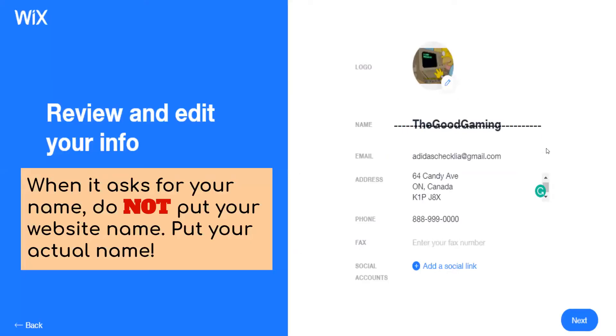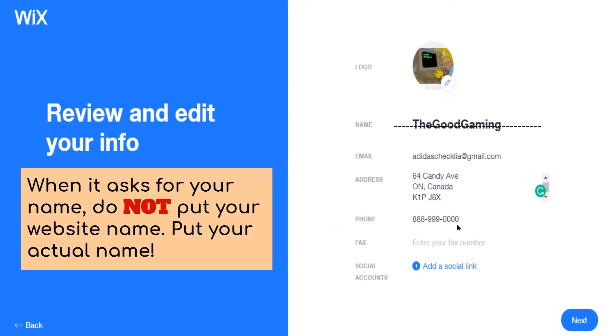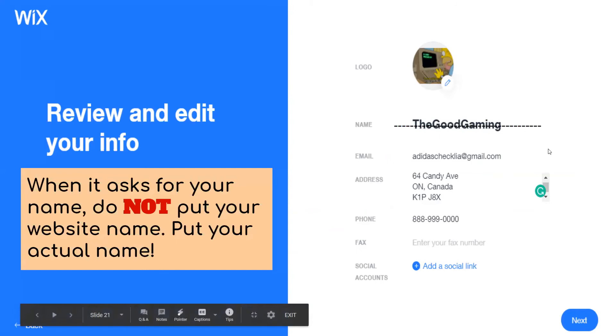So you can review and edit your info here. When it asks for your name, do not put your website name, put your actual name. This is where you'll have all your information if you want to have it up there for them to get in contact with you. You'll hit the next button once again. Email address can be added here, home address, phone number, any of your social accounts, again, like Instagram or Facebook.